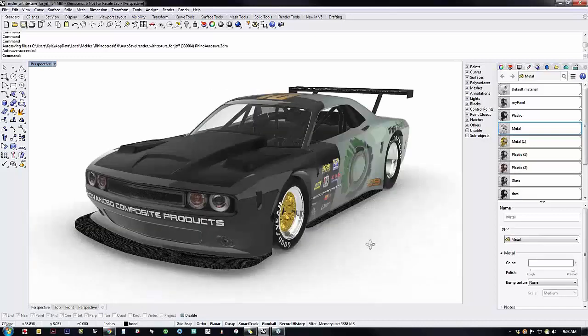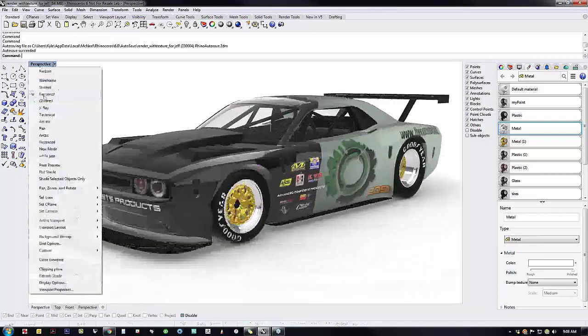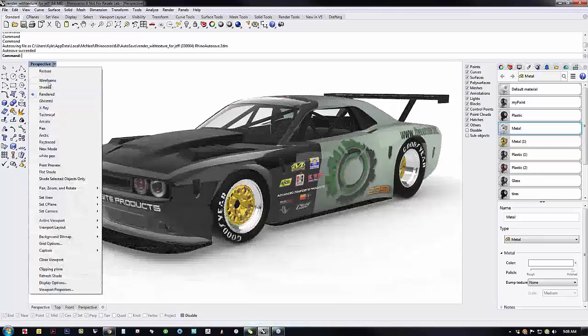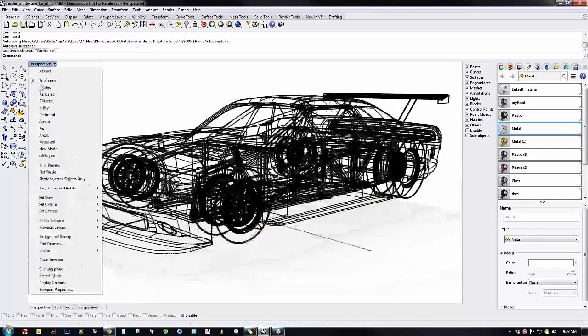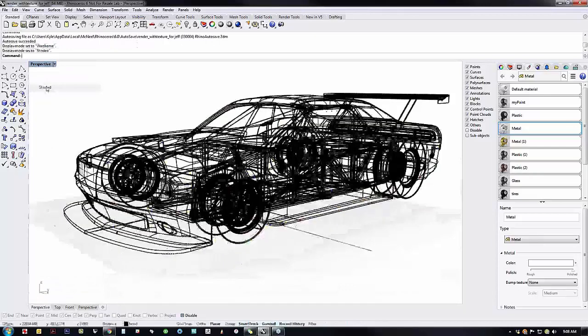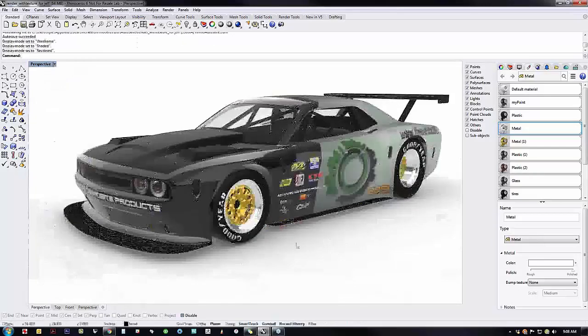This is rendered mode. If you go up here and just say rendered mode, right? This is wireframe. This is shaded. This is rendered mode.